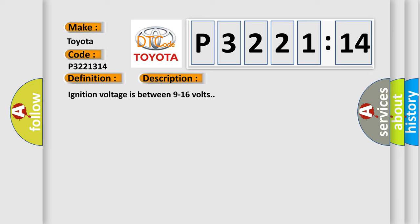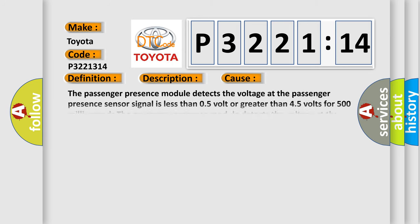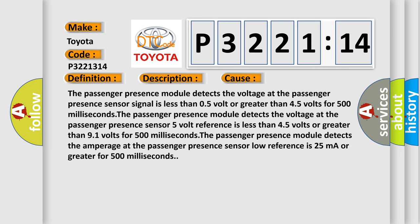This diagnostic error occurs most often in these cases. The passenger presence module detects the voltage at the passenger presence sensor signal is less than 0.5 volt or greater than 4.5 volts for 500 milliseconds.